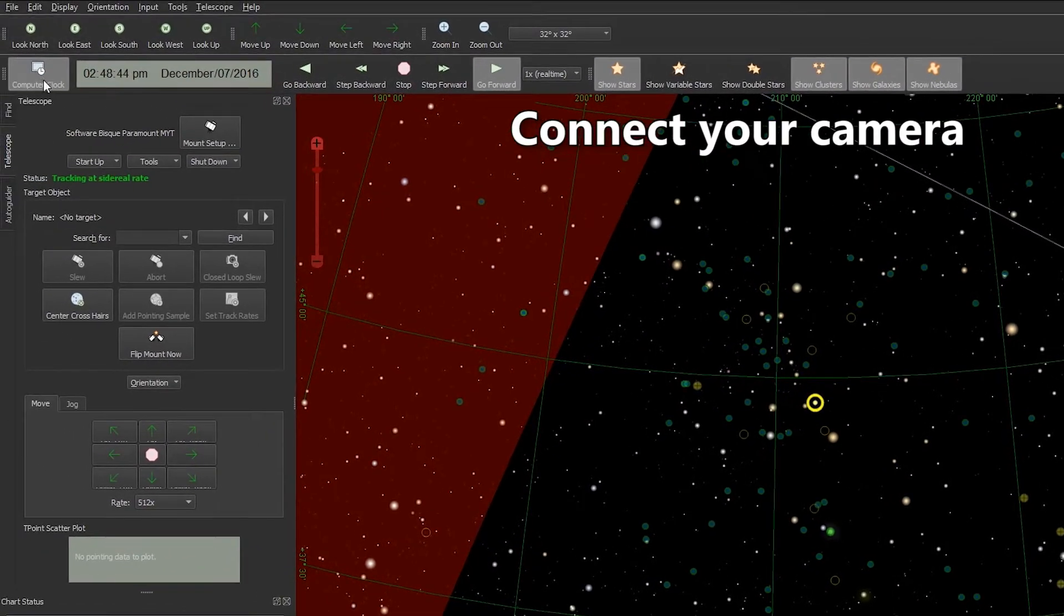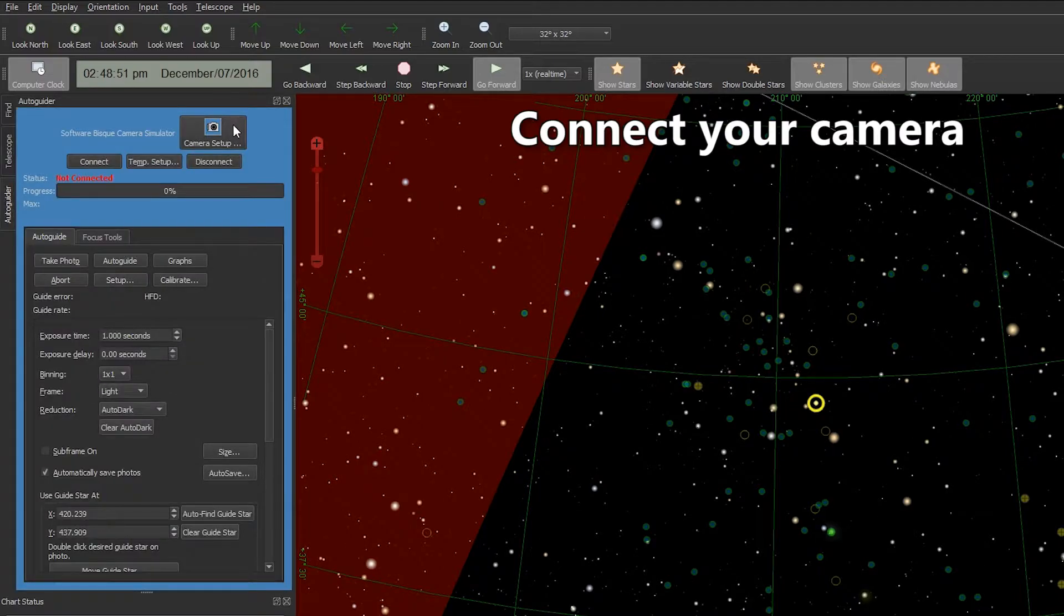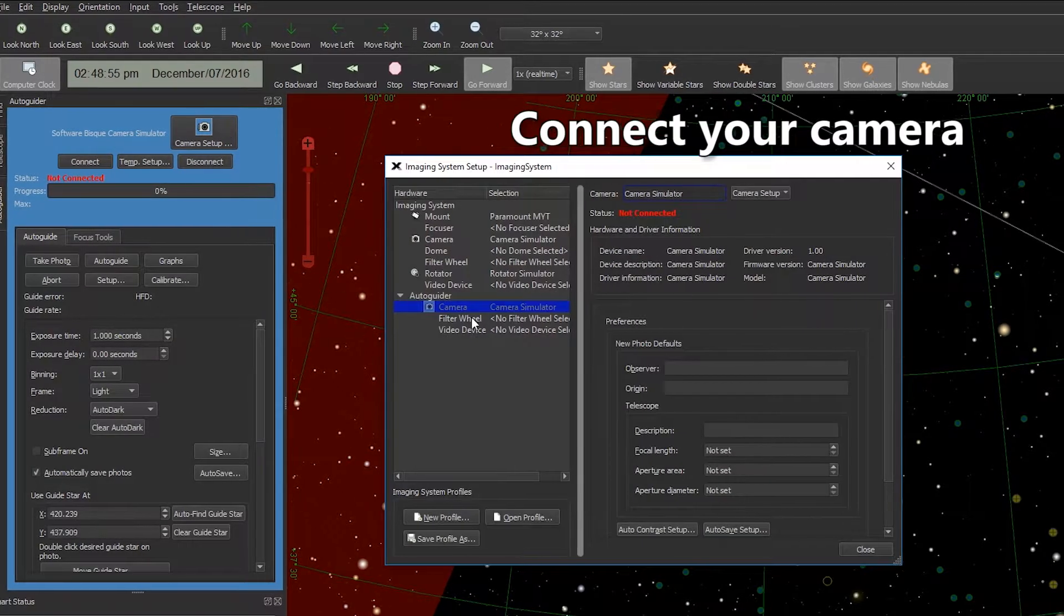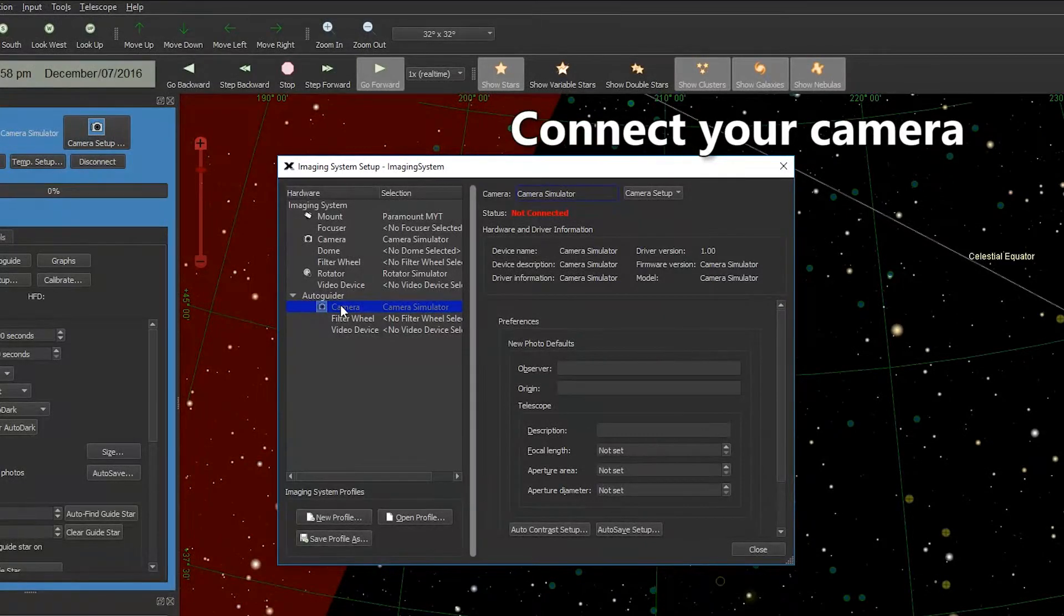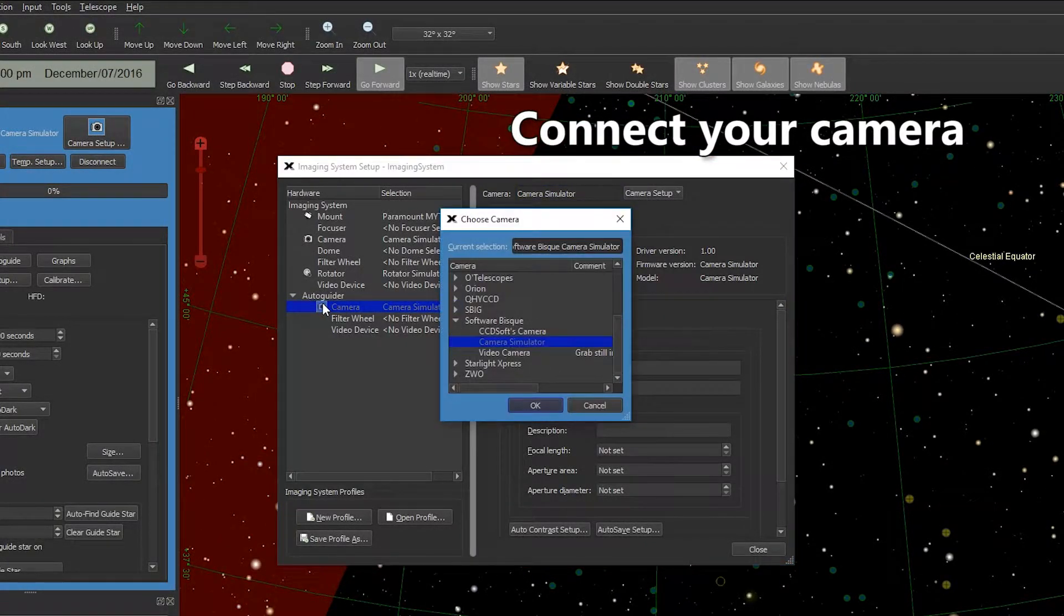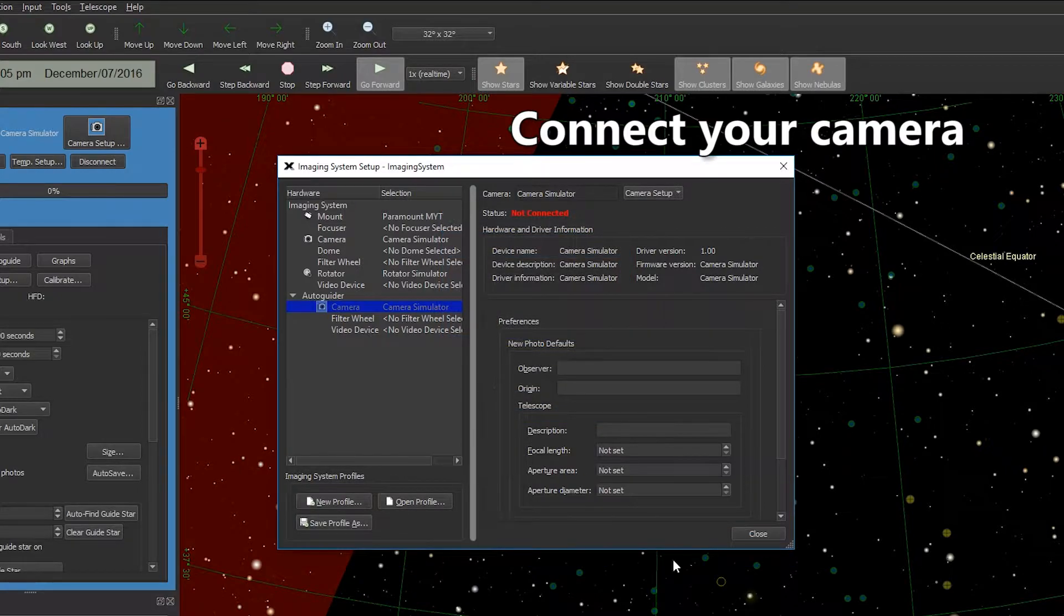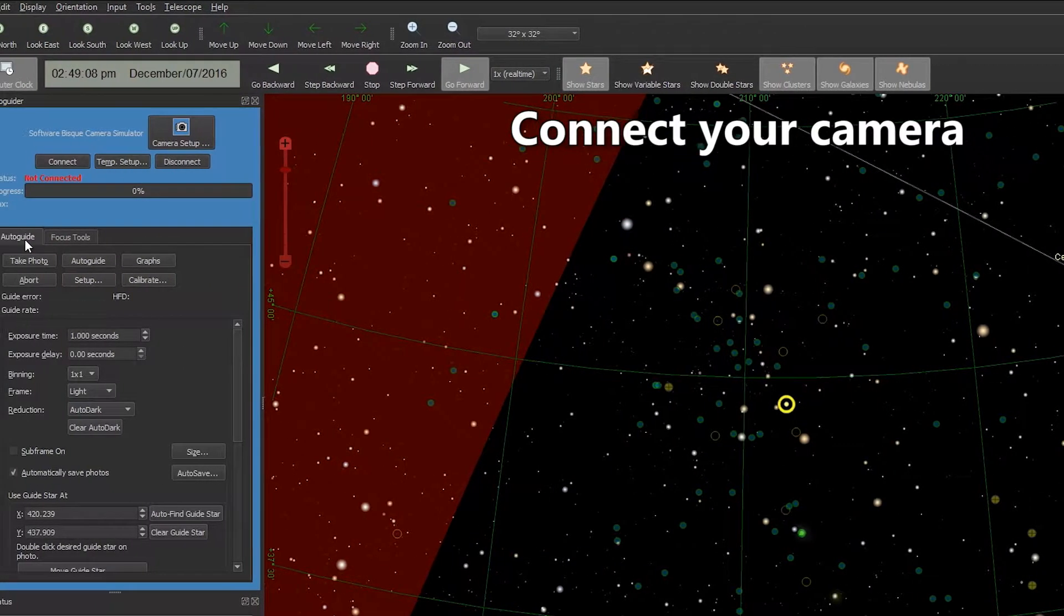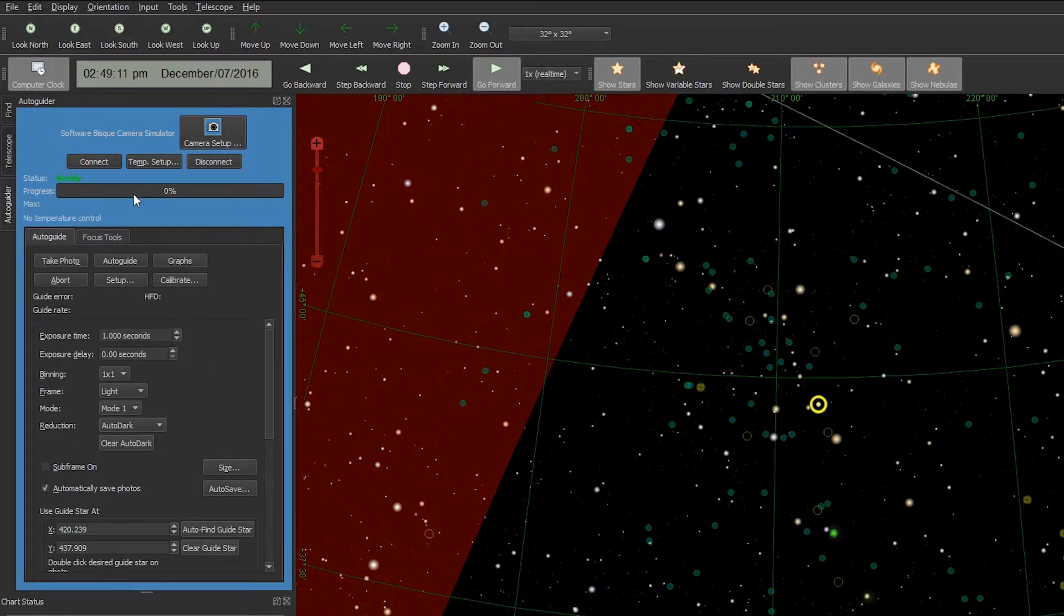Now we want to connect our main camera in the autoguider tab. To do that we'll go to the Autoguider tab, open up Camera Setup. Under the Autoguider dropdown we'll double-click on Camera and then choose your main imaging camera from the list. We'll click OK, close this out, and connect our camera.